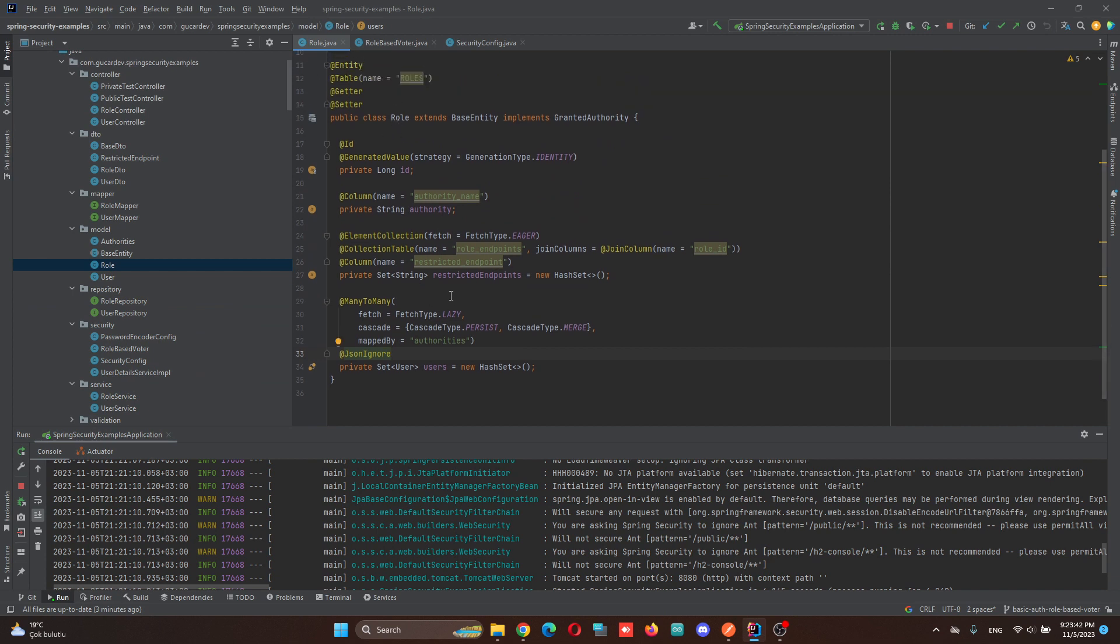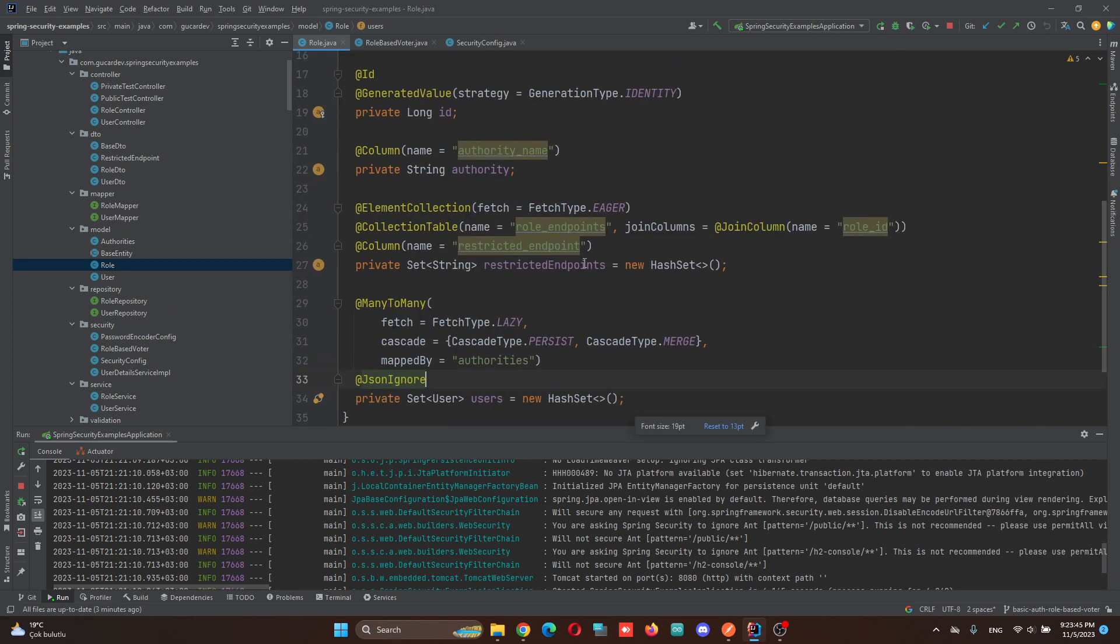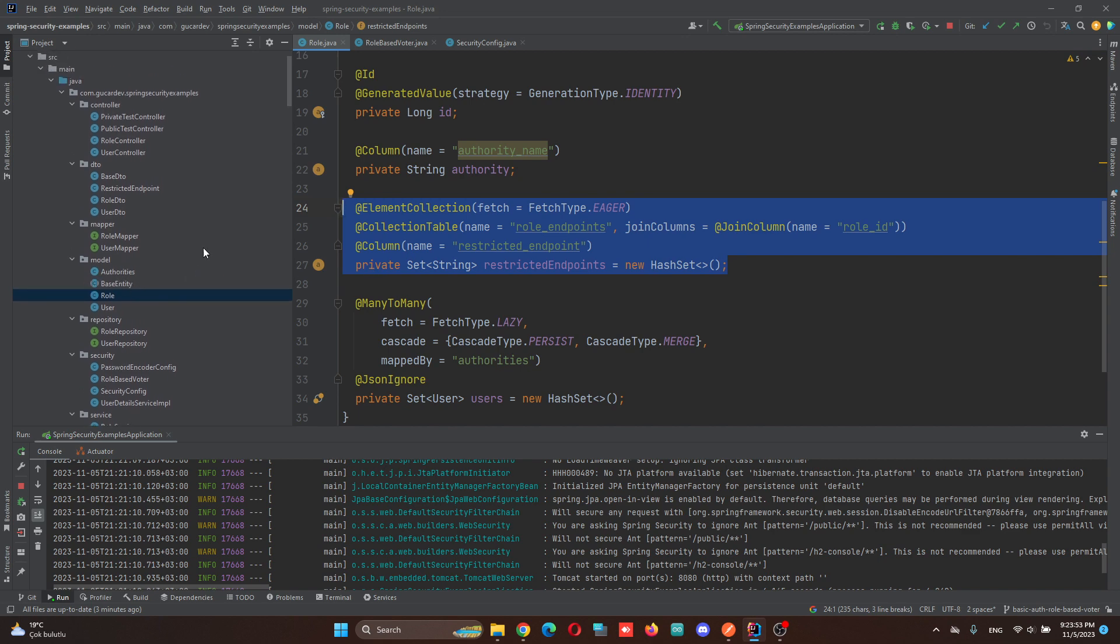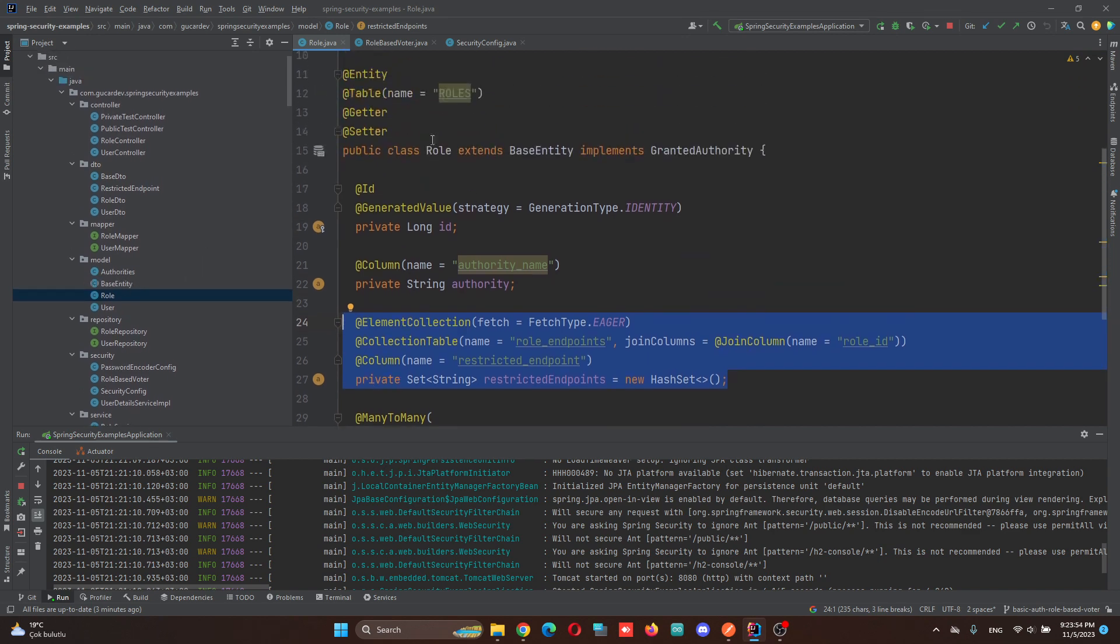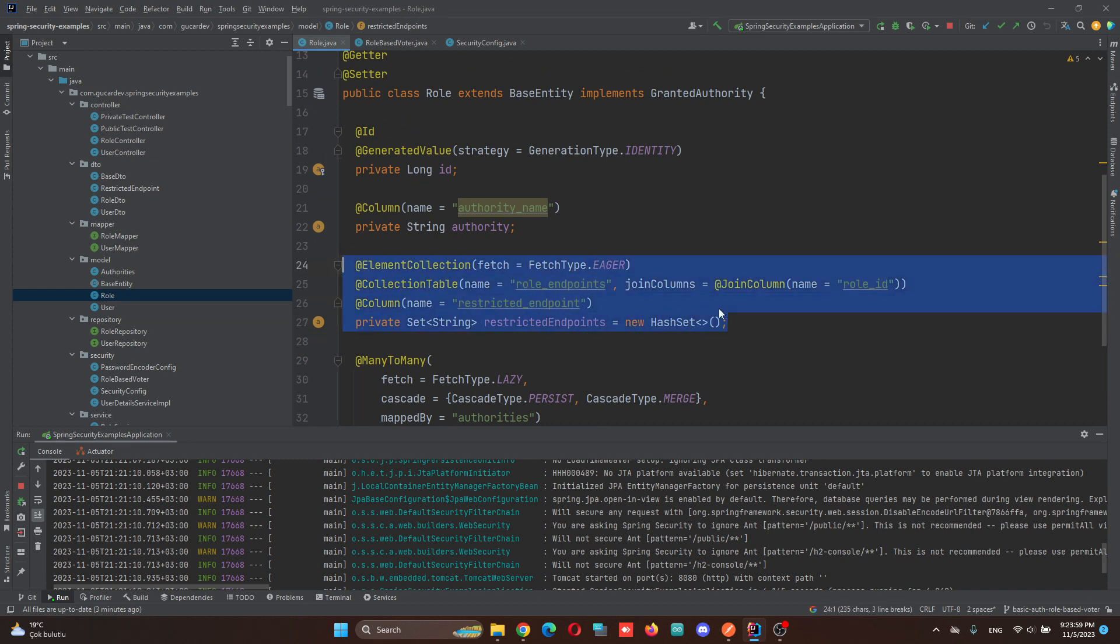In RoleEntity, we have a set of strings for restricted endpoints. Of course, you can move this into another class as a new entity, but it's useful for me. Easy to use.